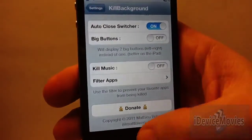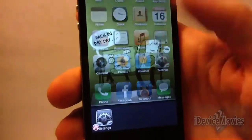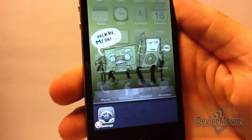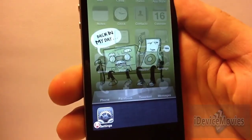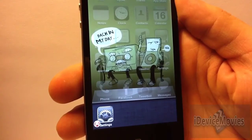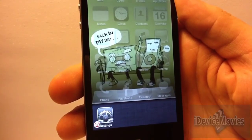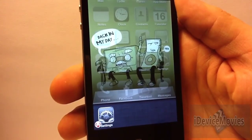And yeah, that's pretty much it. That is Kill Background from Cydia, and it's free. This is Jeremy from iDeviceMovies, and thanks for watching.